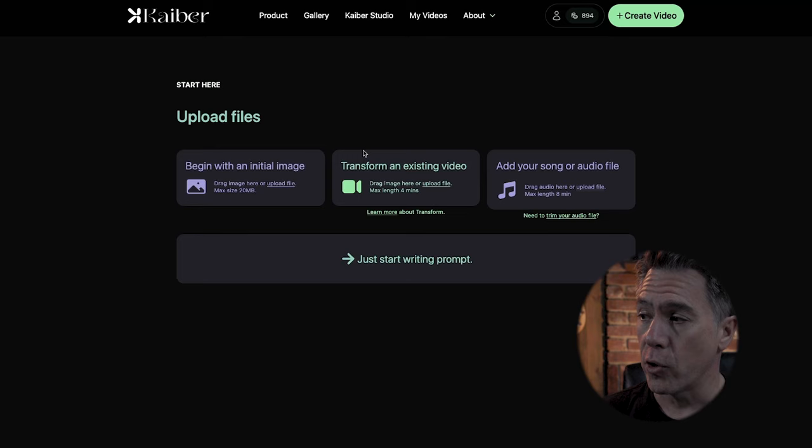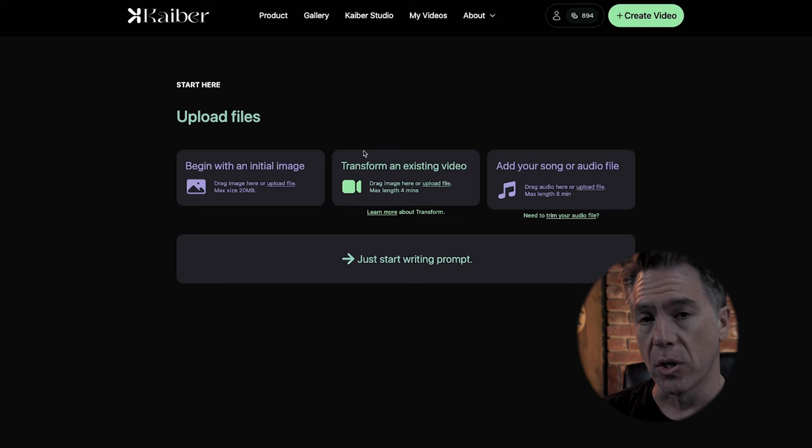You can add your own song or audio file, which we're going to take a look at later on. And lastly, you can just start writing a prompt. To keep things simple, we're just going to start with writing a prompt.